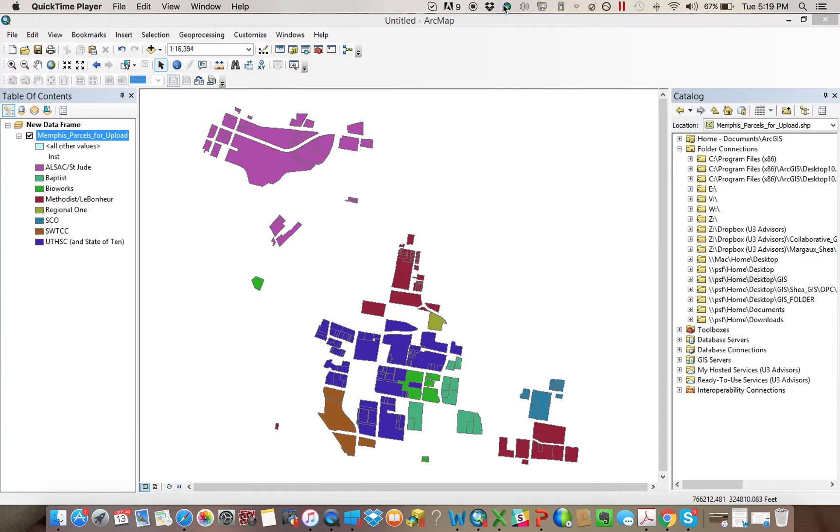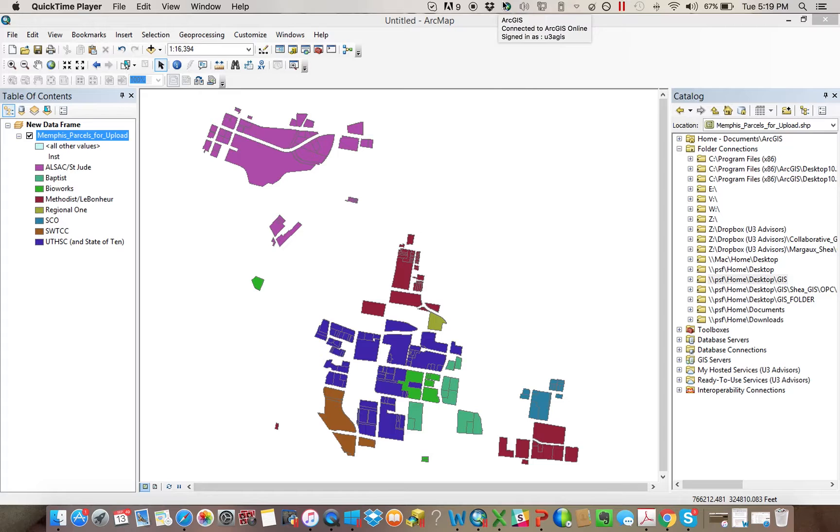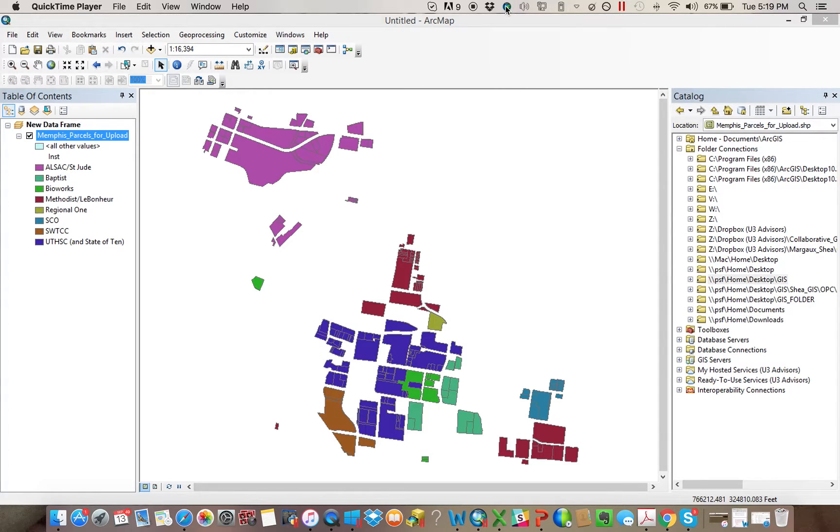So first thing that you'd want to do is you want to come up here and make sure that you're connected to ArcGIS Online. It might not even say you're signed in, but you definitely want it to say connected. If not, you need to just double-click on it, and it'll connect you.